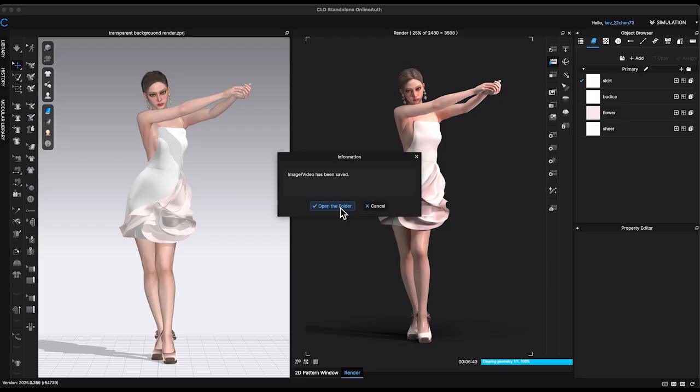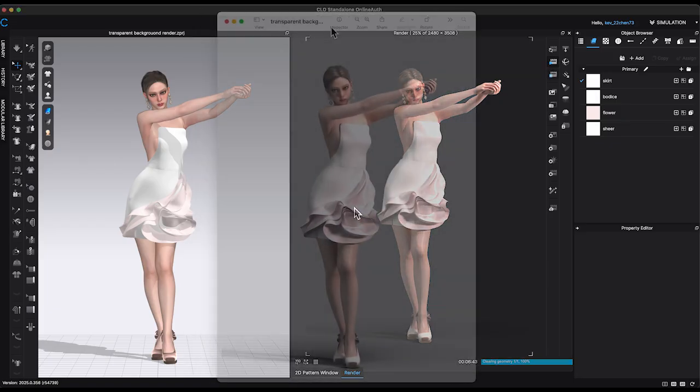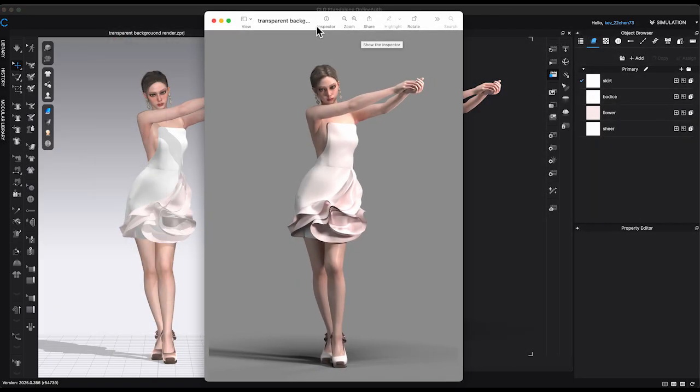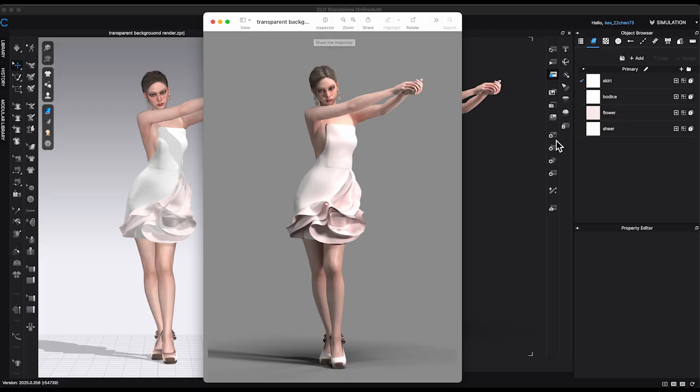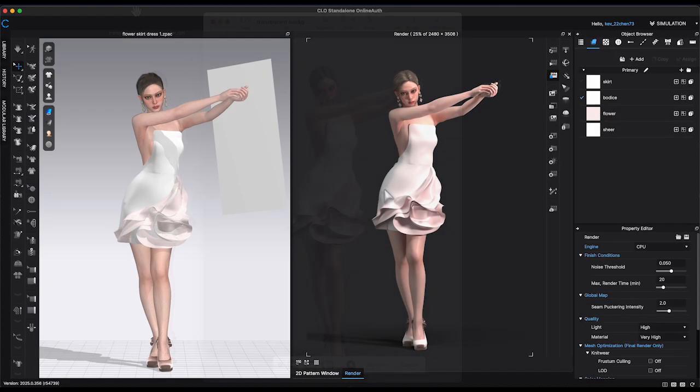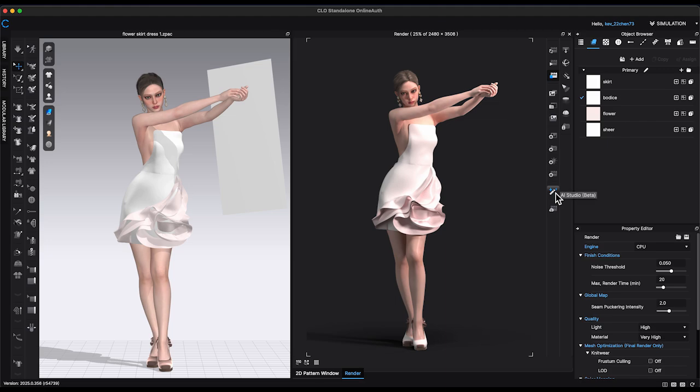Now that the image rendering is complete, CLO will automatically save the rendered image. If it does not, be sure to save it manually. Go to render window toolbar and select AI Studio.